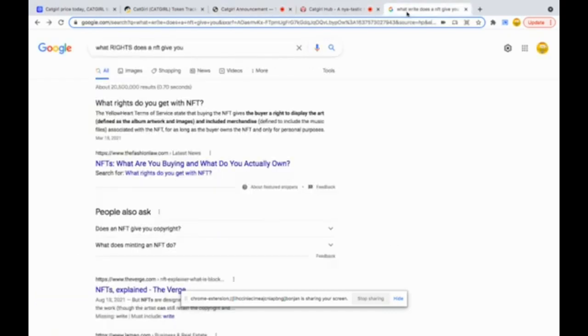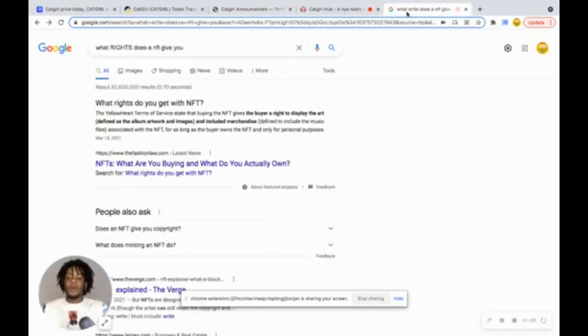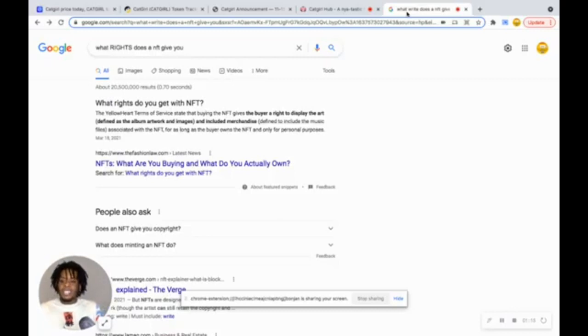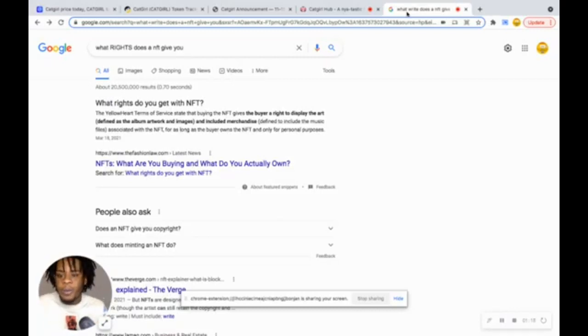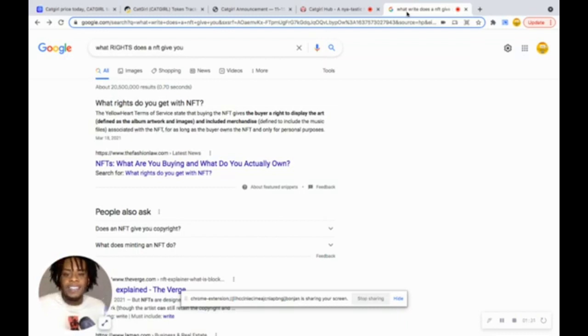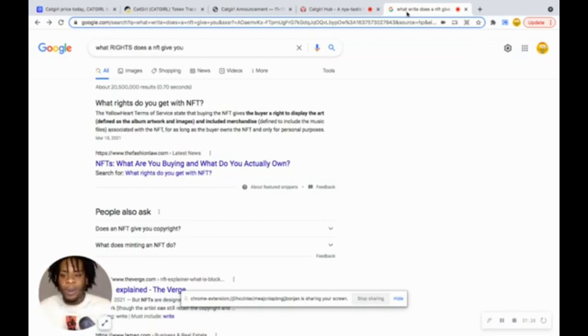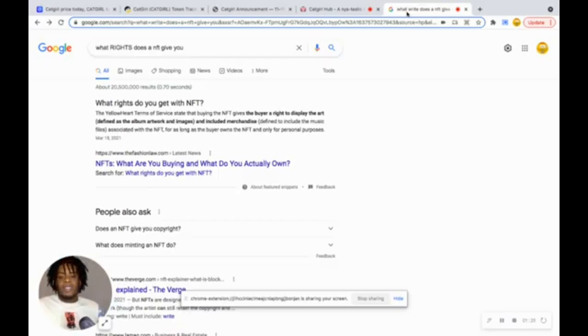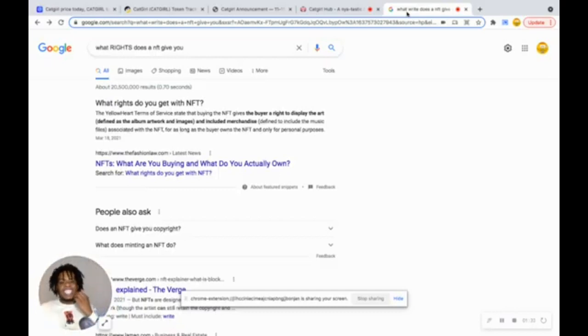The question of the day is, and what we're going to get to right now, is the main thing of this whole video: what rights does your NFT give you? And this is what it says. The yellow heart term of service states that buying the NFT gives the buyer a right to display the art, defines as the album artwork and image and includes merchandise.